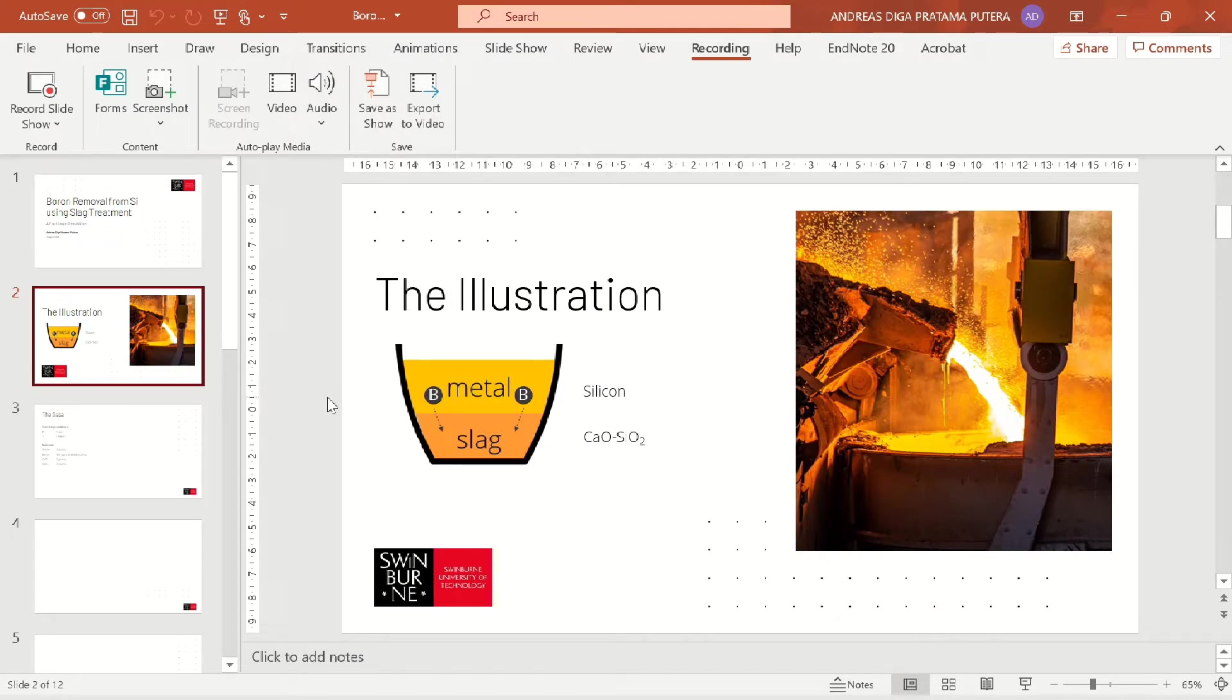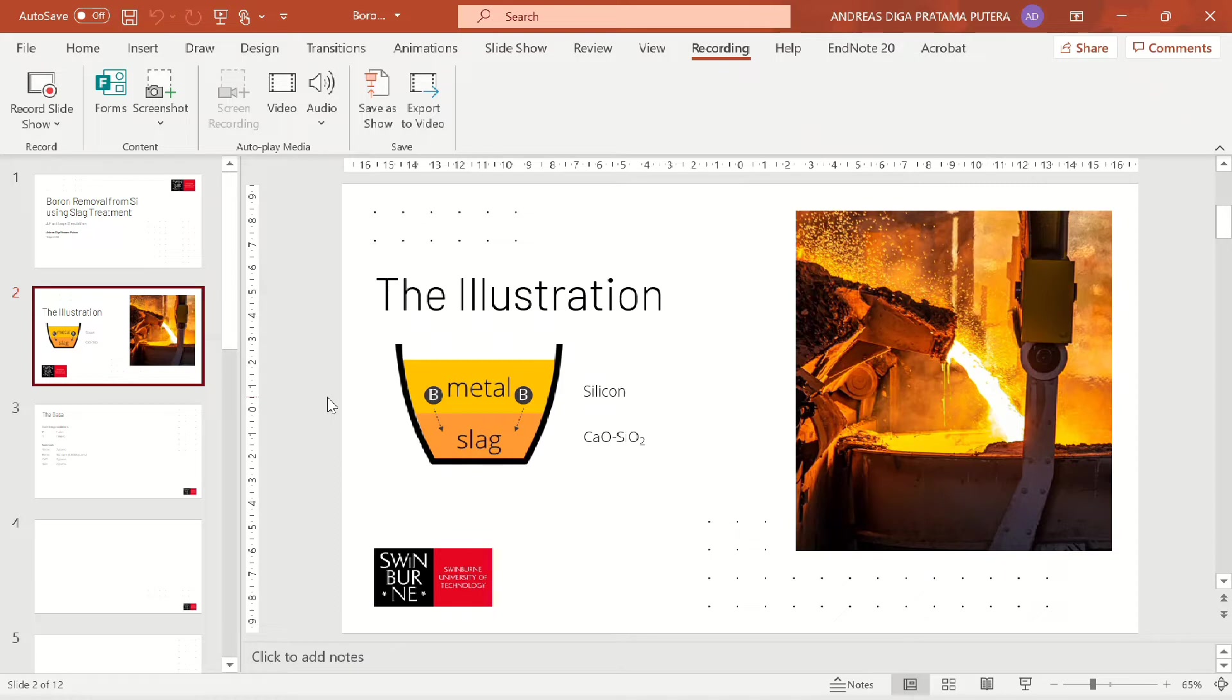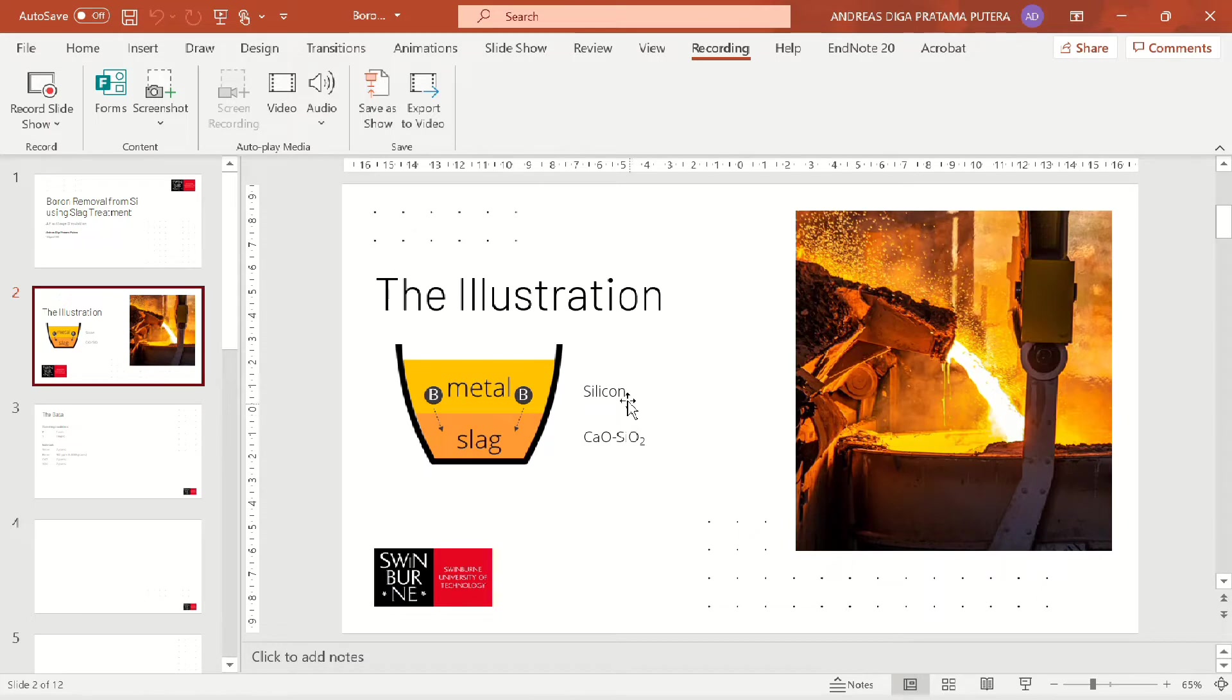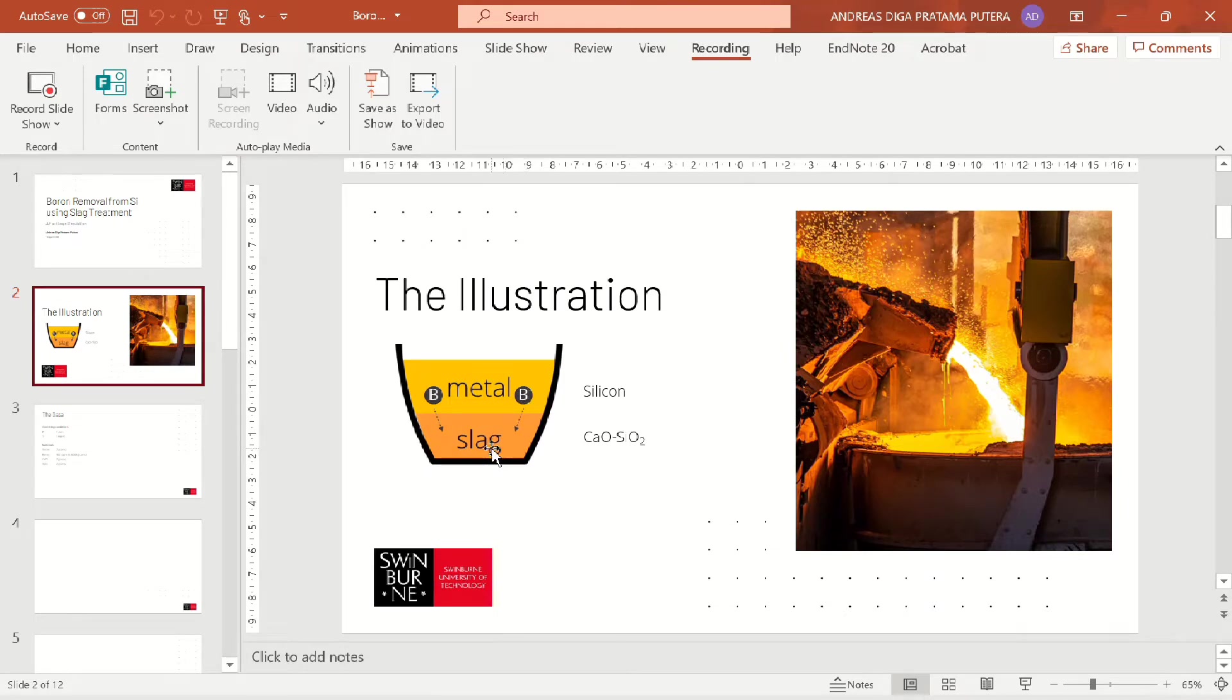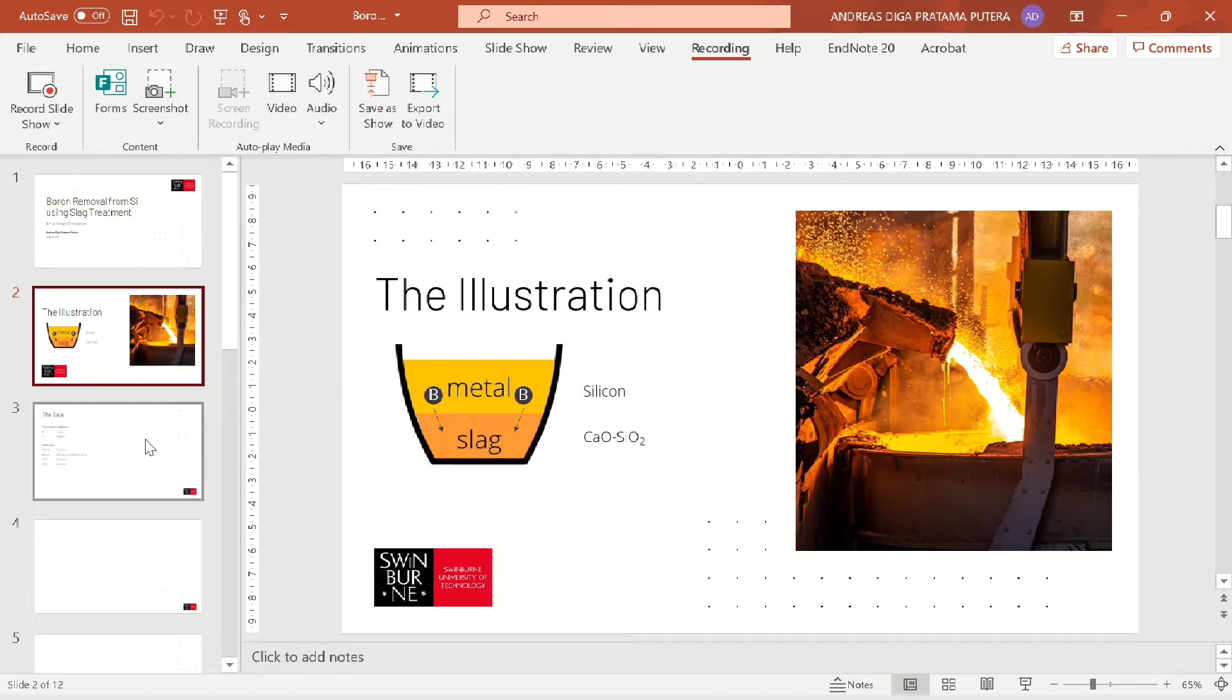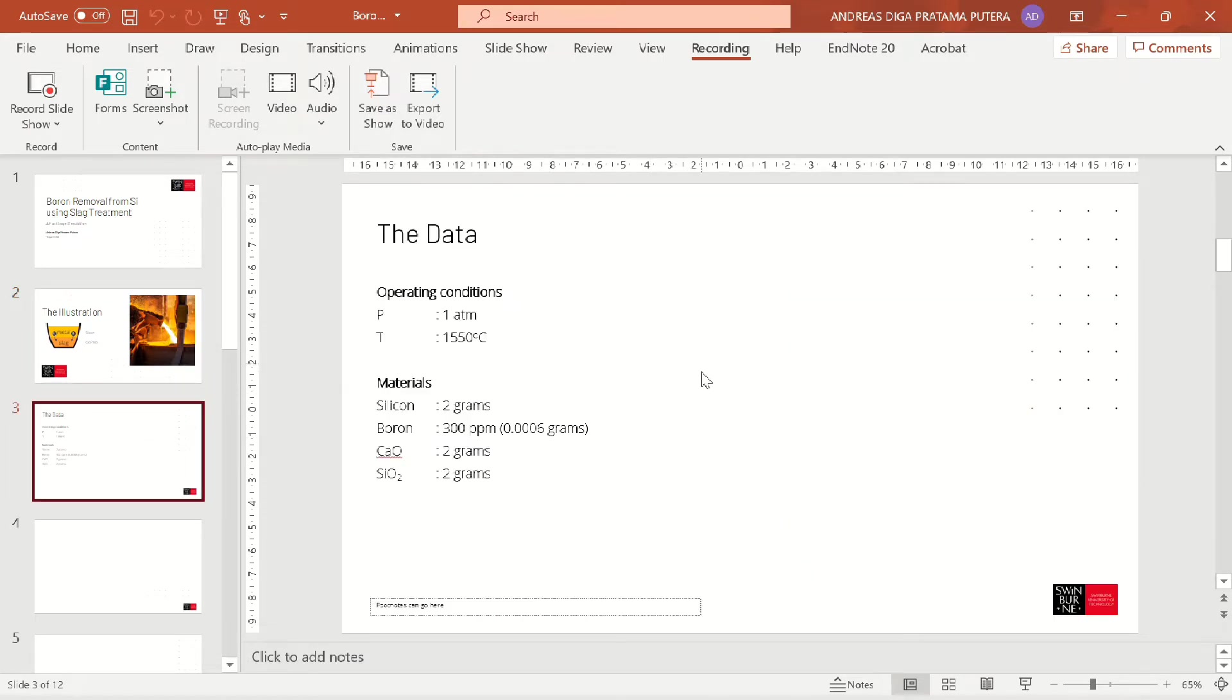Let's go to the illustration. Usually in slag treatment or slag metal reaction, we have impurities in the metal phase that we have to remove to the slag phase. In this case, the impurity is boron. In the molten silicon phase, we have boron impurities that will be transferred into the slag phase, which is calcia and silica mixture.